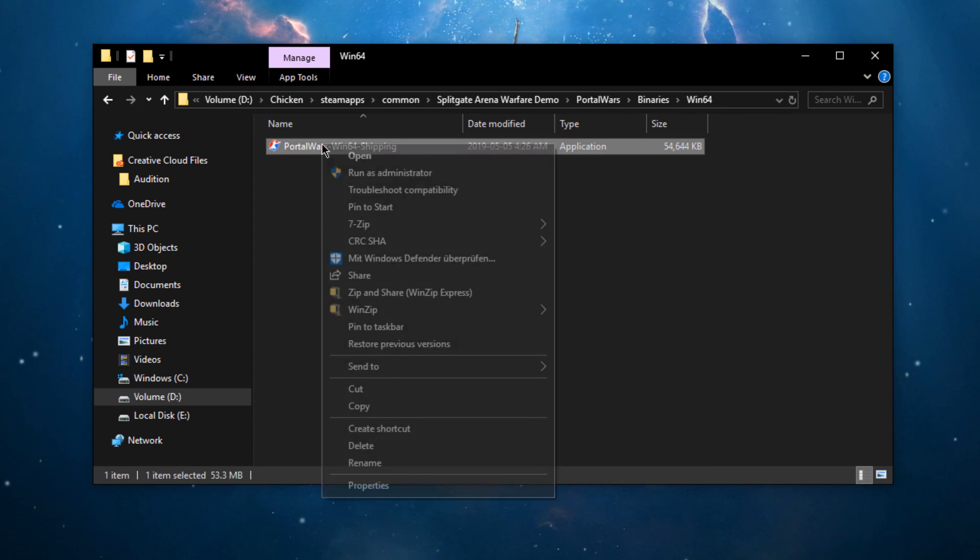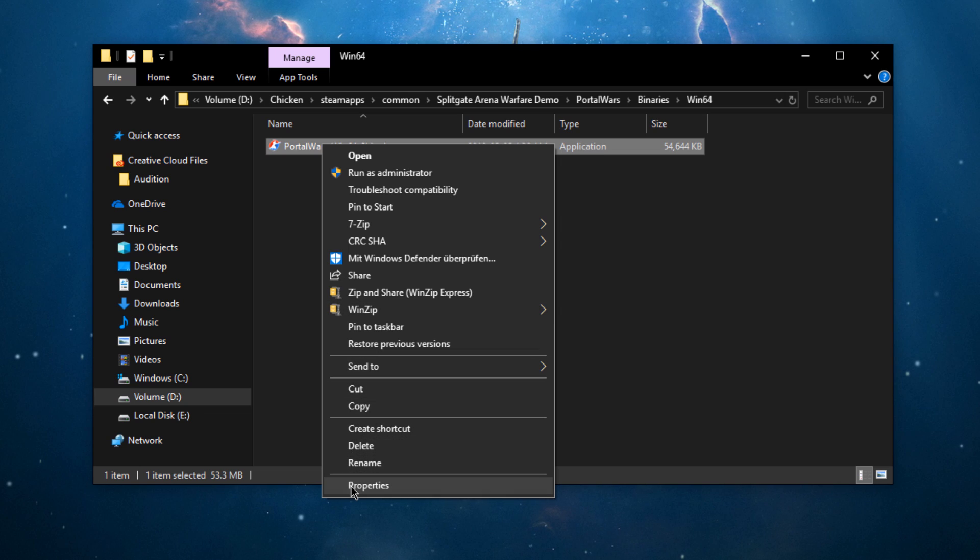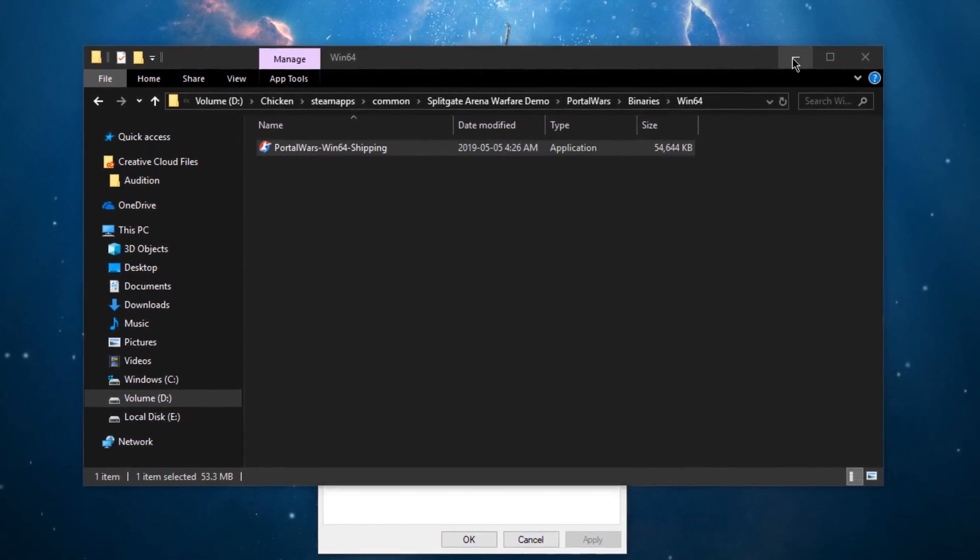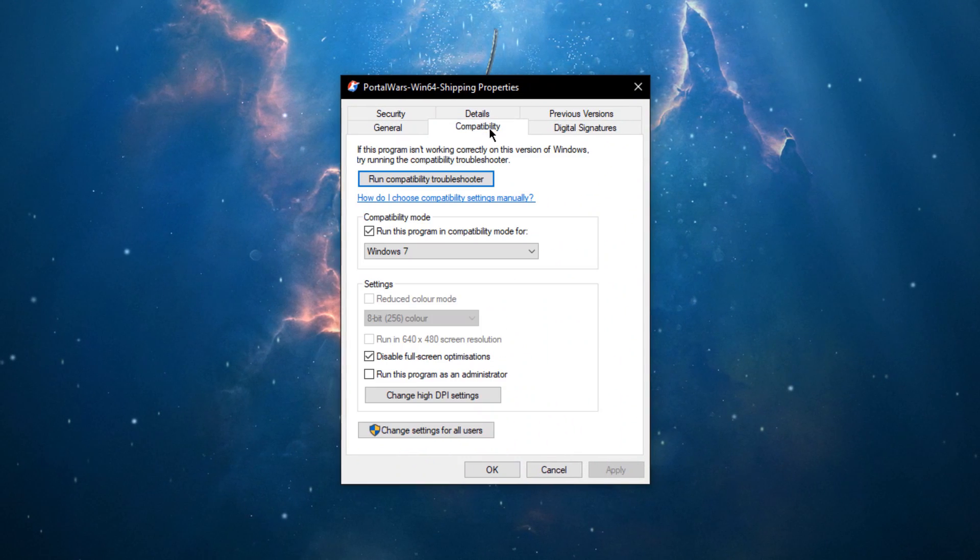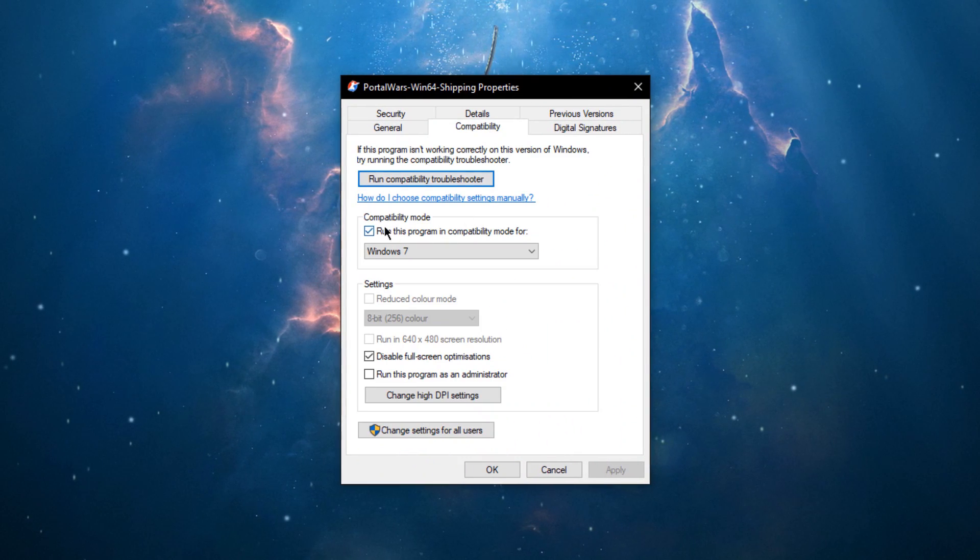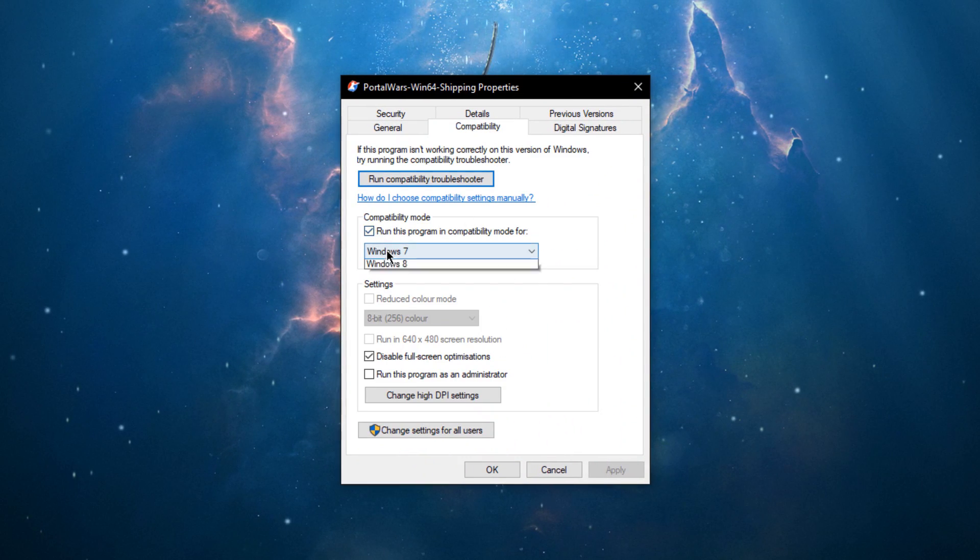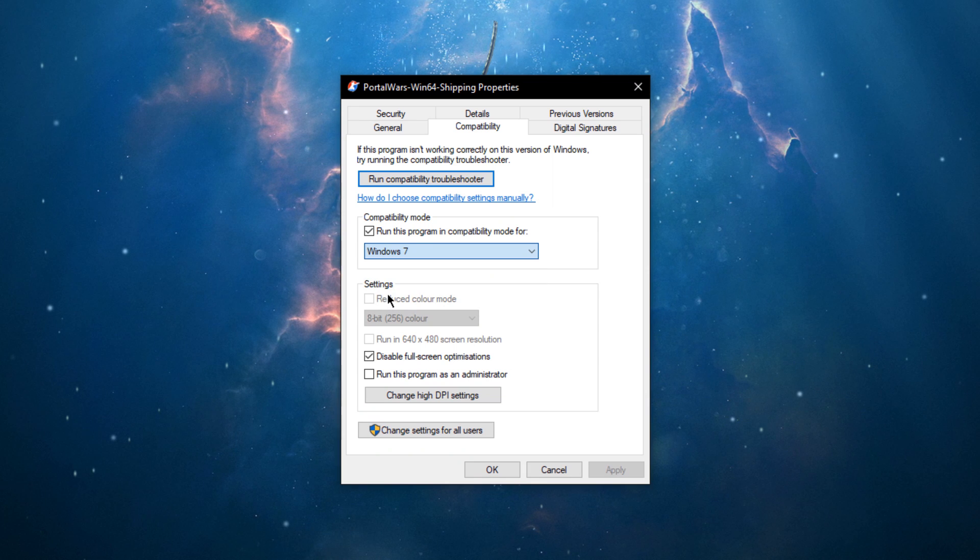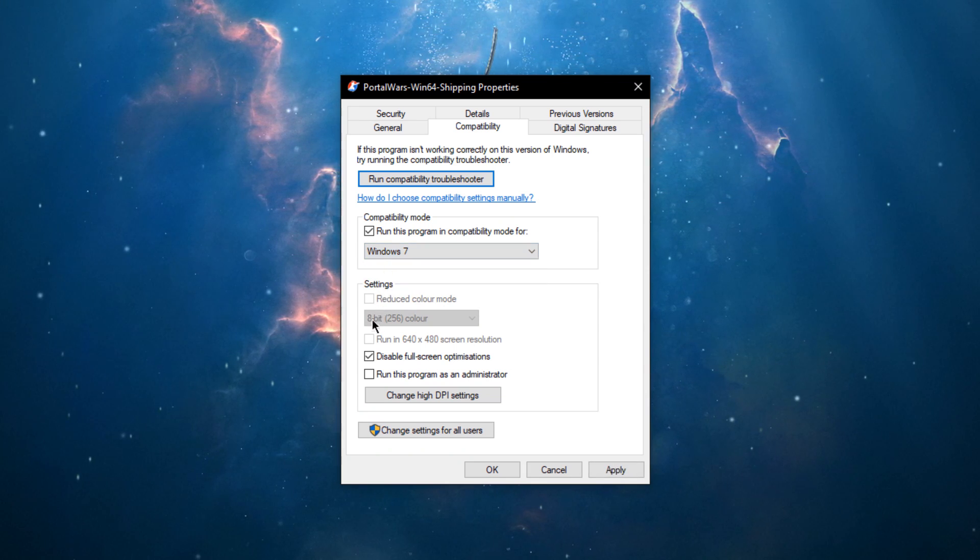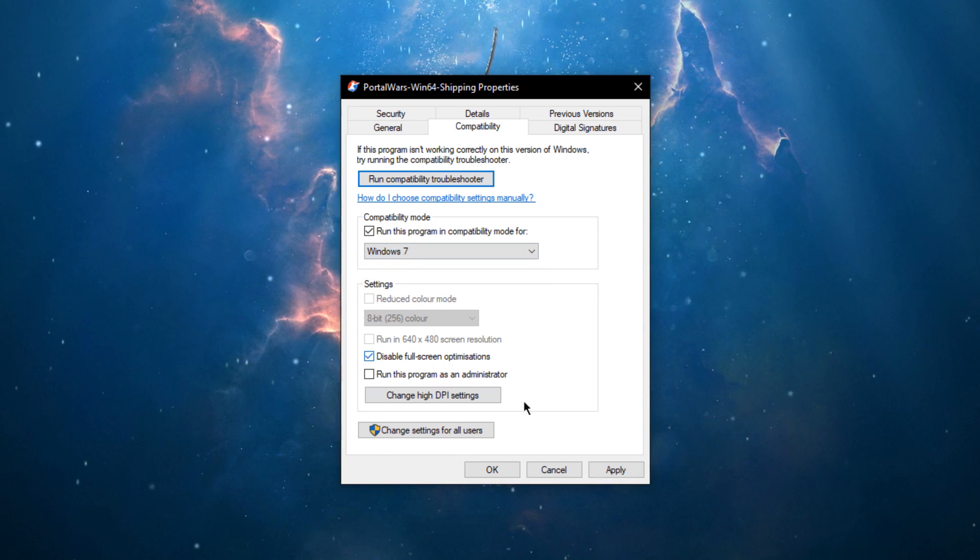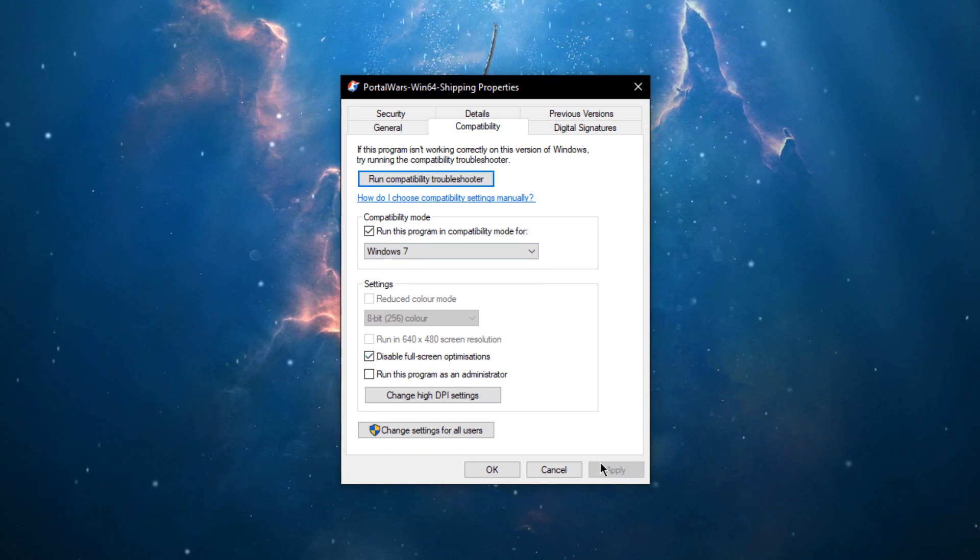Here, right-click the application, go to Properties, Compatibility, and make sure to run the program in Compatibility Mode for Windows 7, and disable fullscreen optimizations. Don't forget to apply your changes.